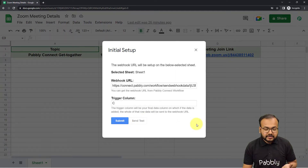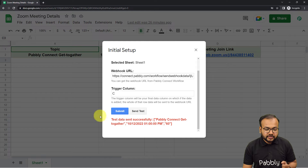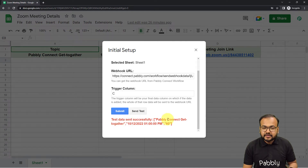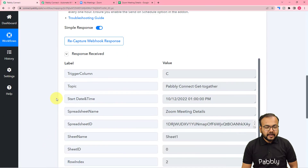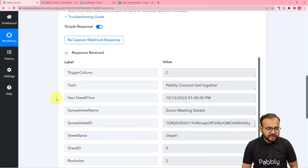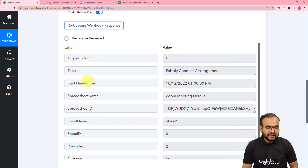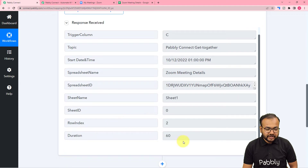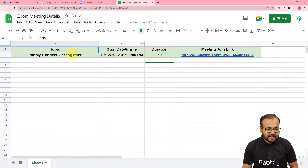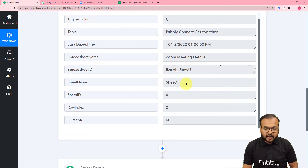I am clicking on Send Test. You can see 'test data sent successfully' is written here. Let's check in our workflow if we got the data. We have received the response — it is showing the trigger column as C, the topic of the meeting is 'Pabbly Connect Get Together,' the start date and time, the spreadsheet name, and the duration is also here. These are the same details that got captured here.